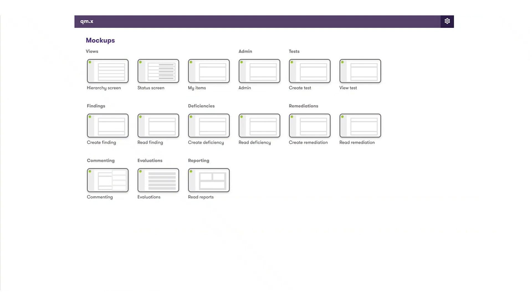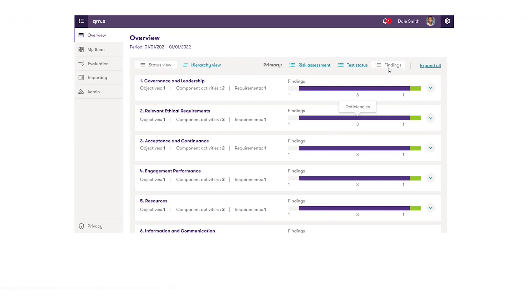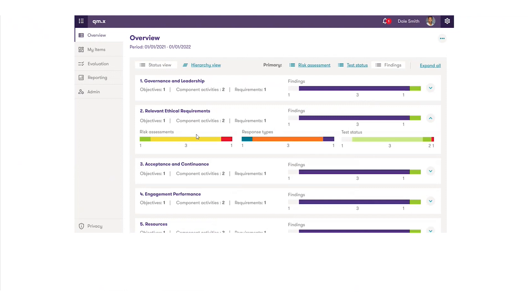Going into our demo slides, most of these items you've already seen within the application, but there are a few screens I want to touch upon. The status view is the other view on our overview tab. We've seen the hierarchy view, but we're also building out the status view, which gives a higher-level overview of what is happening component by component. We can click to see different views — right now this shows test statuses of my component, and I can also see findings and click into that drawer, drilling down into my components to see overall statuses for all the different items: findings, risk assessments, response types, and test statuses of items that have relationships within this component.